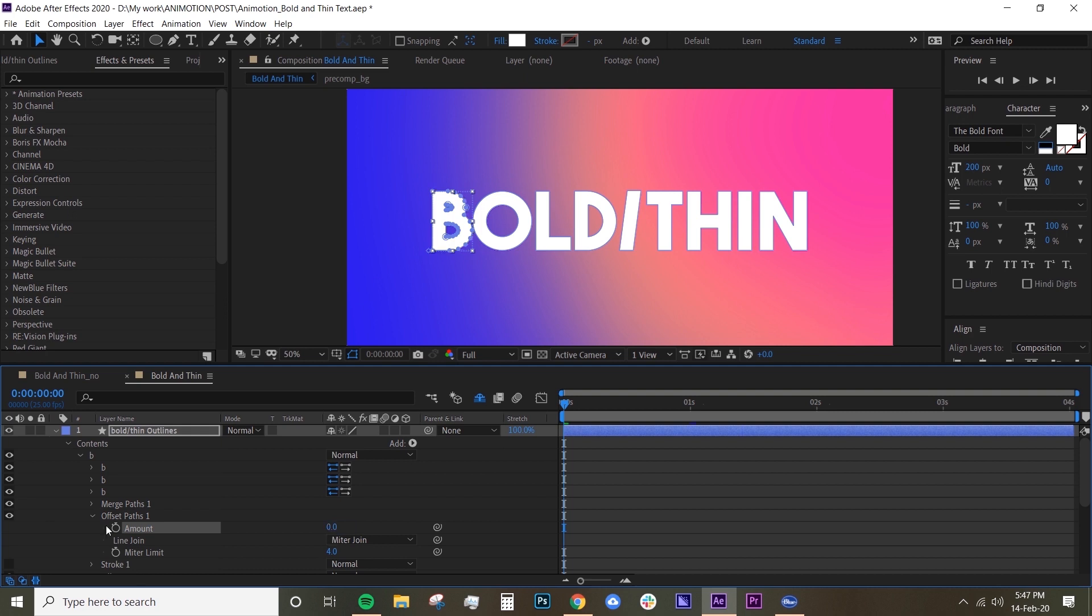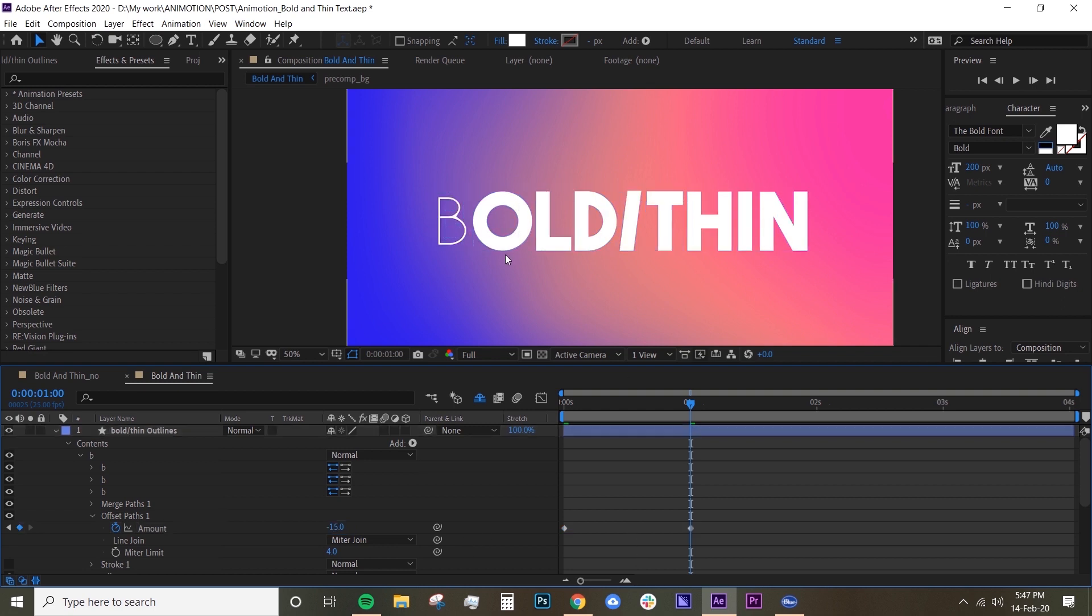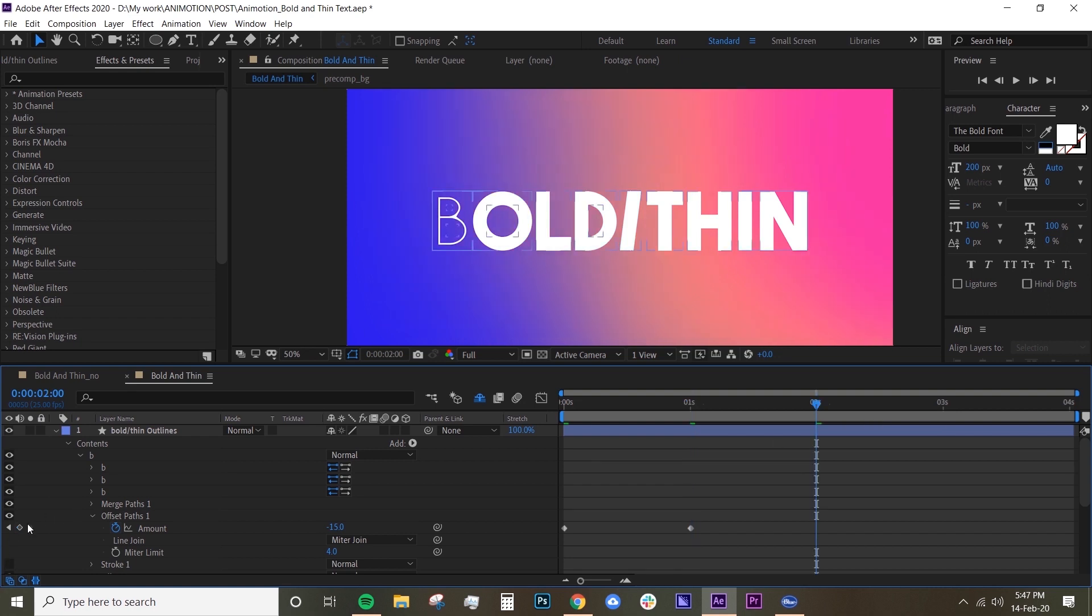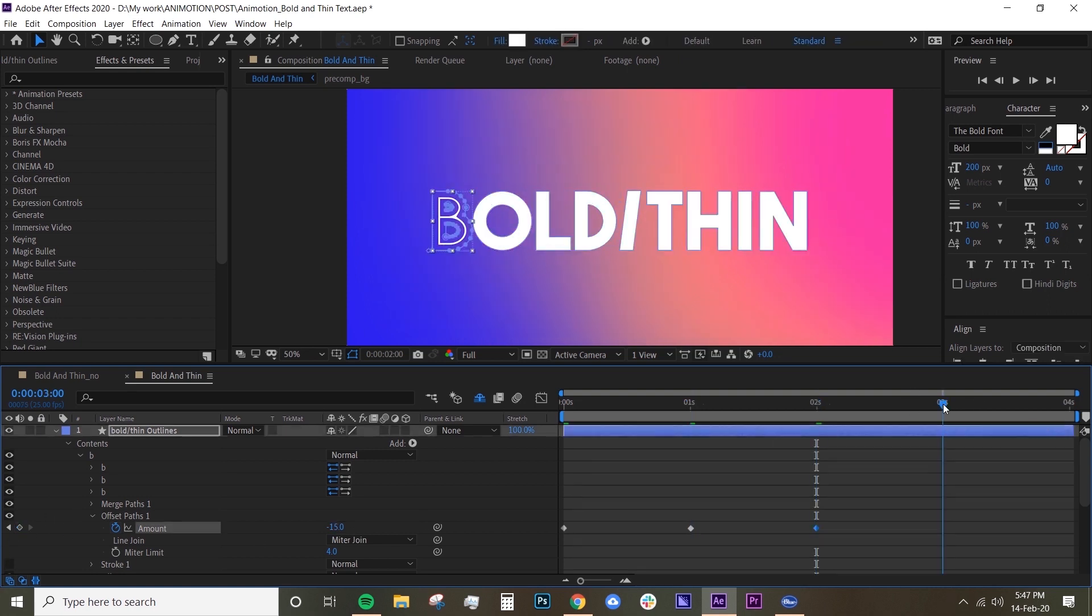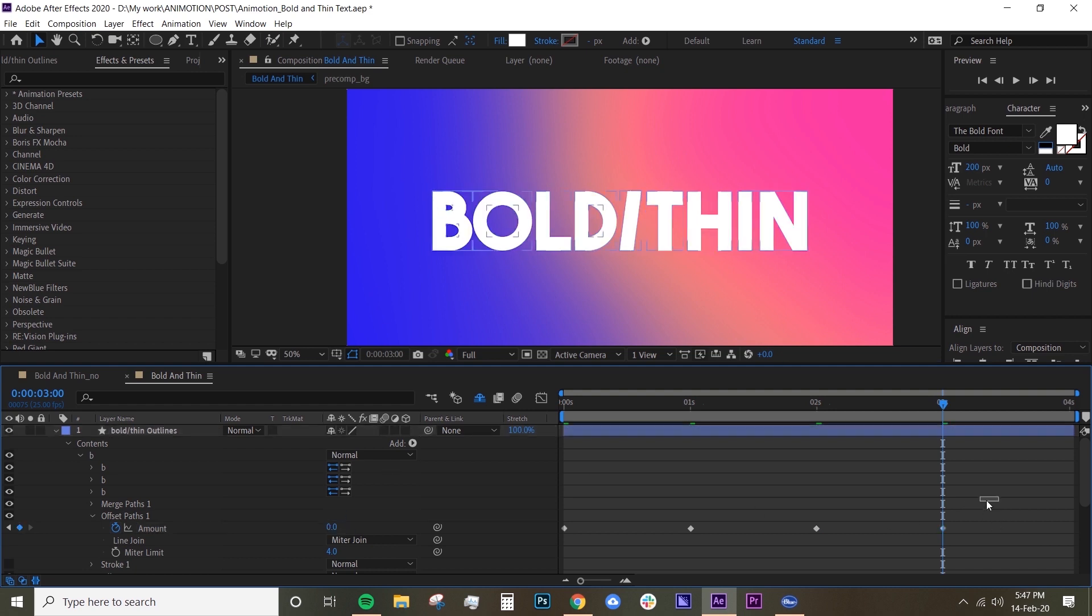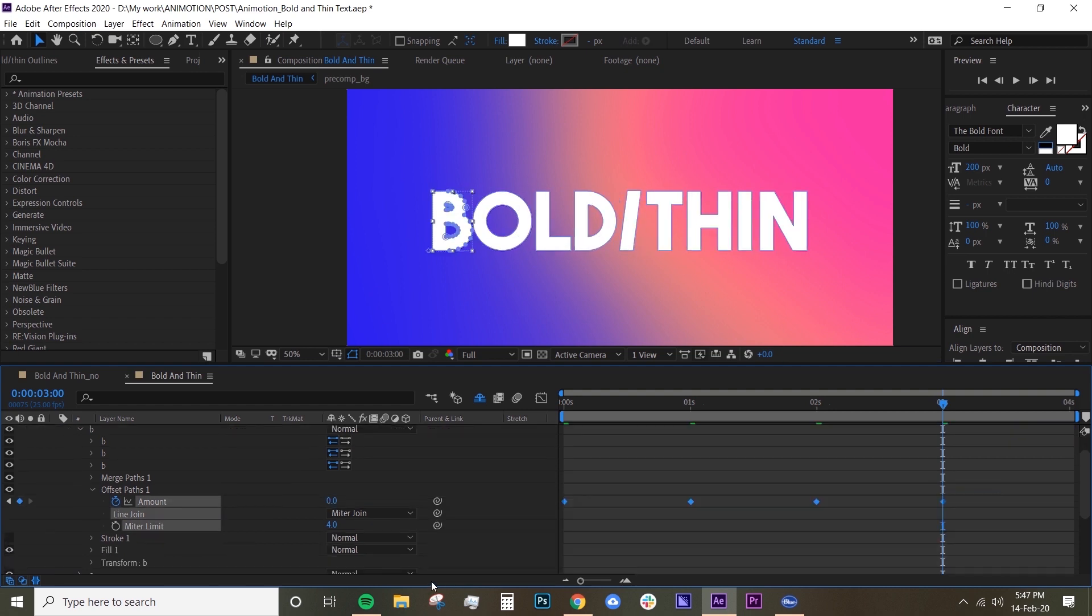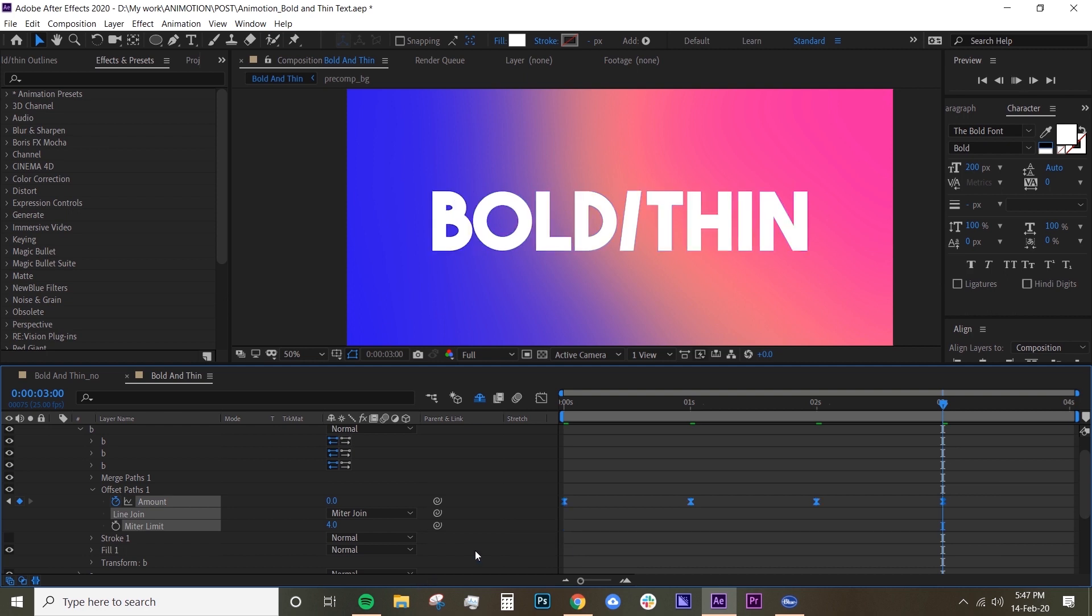Create a keyframe, go to one second and then we're going to minus this, say minus 15 to make it really thin. Go to two seconds, create another keyframe and just leave it as minus 15. Go to three seconds and then move it back to zero. And we want to just easy ease all of these keyframes.